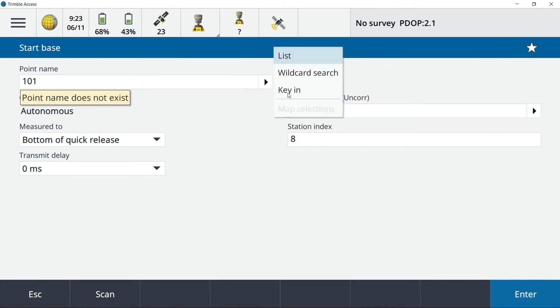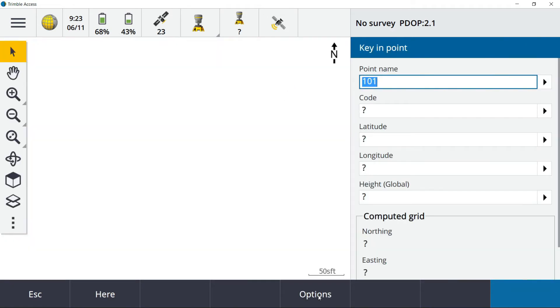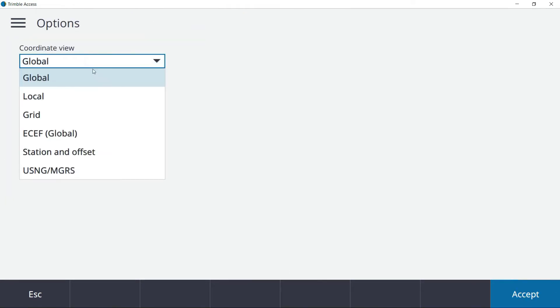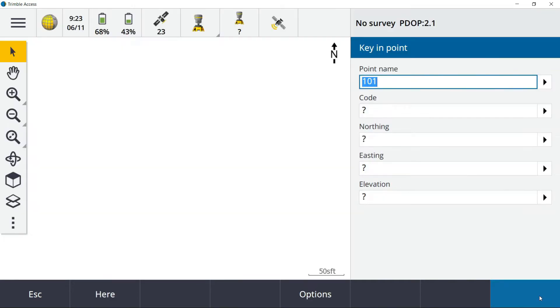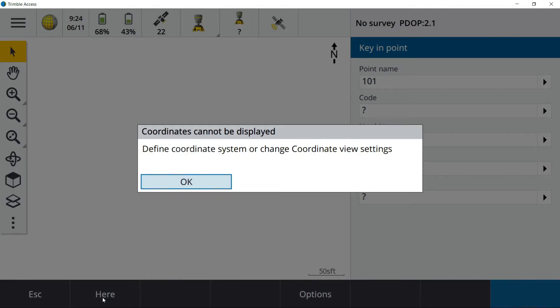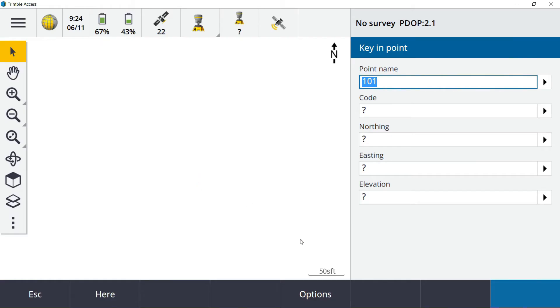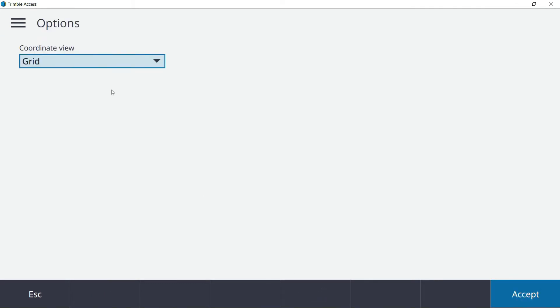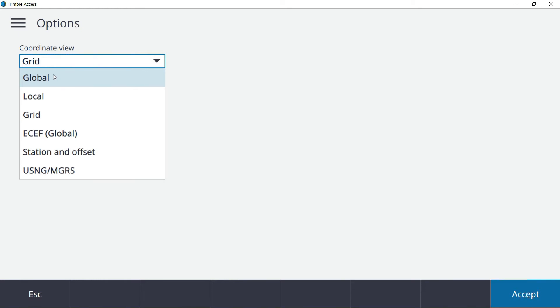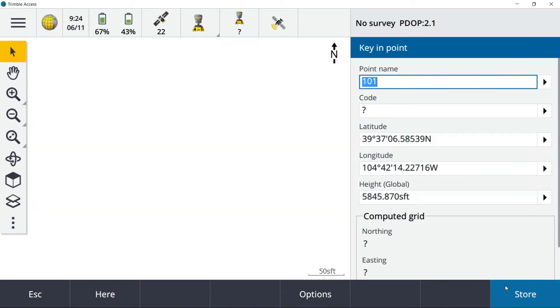By default, this is set to grid. So most of you guys, when your project is set up in no projection no datum and you type in your point number and hit the arrow to the right and select key in, this is probably what your screen is going to look like. If you try hitting a here key on this, it's not going to allow you. So what you guys will need to do is hit options, change this from grid to global. For some of you, depending on which version of Trimble Access, it might say WGS 84 here. When you hit the here key, you only need to hit it once. If you hit it multiple times, it doesn't make your autonomous position more precise.